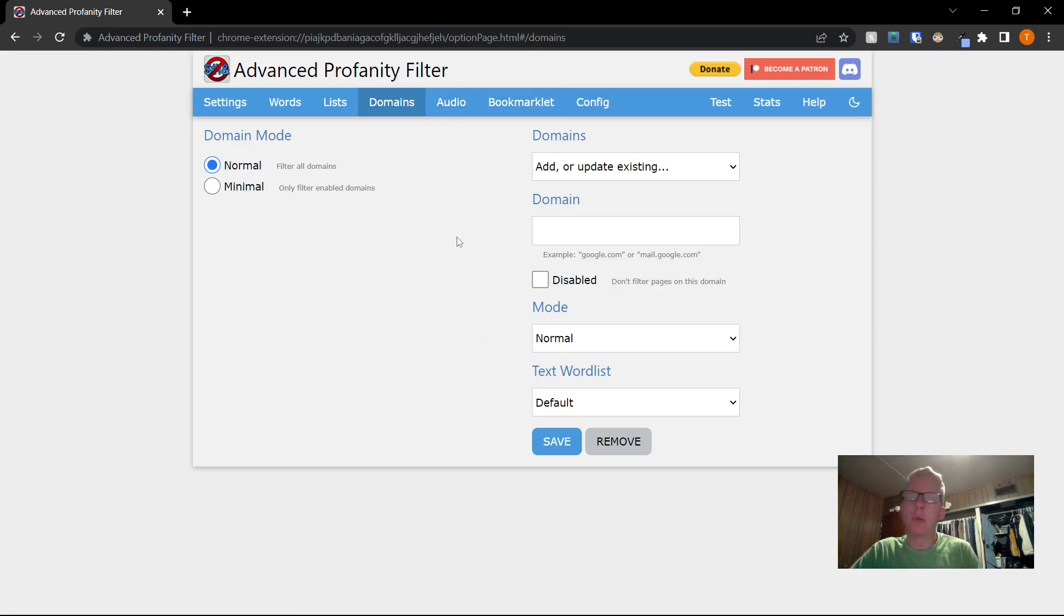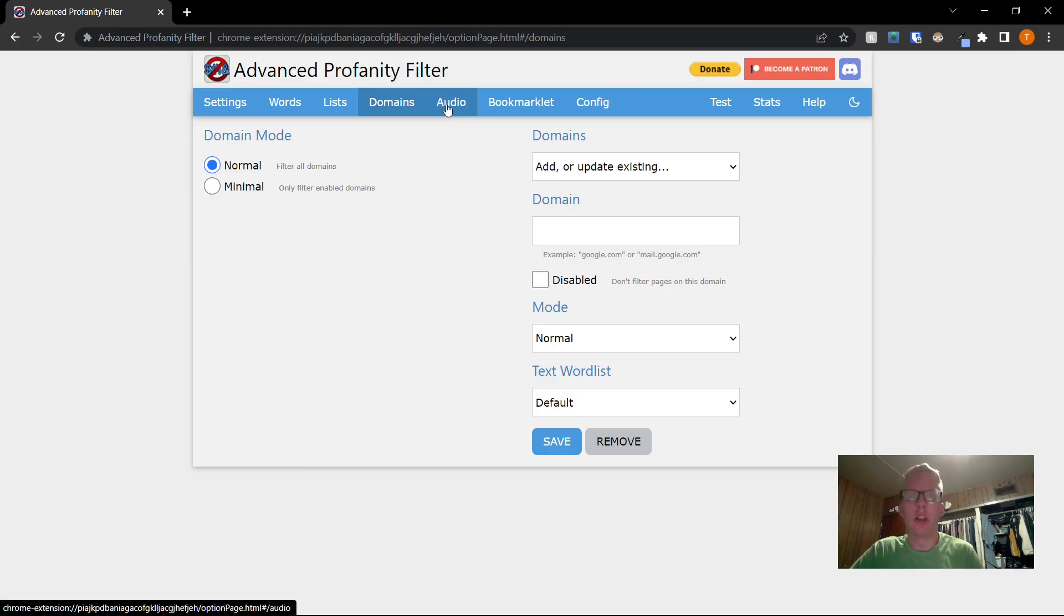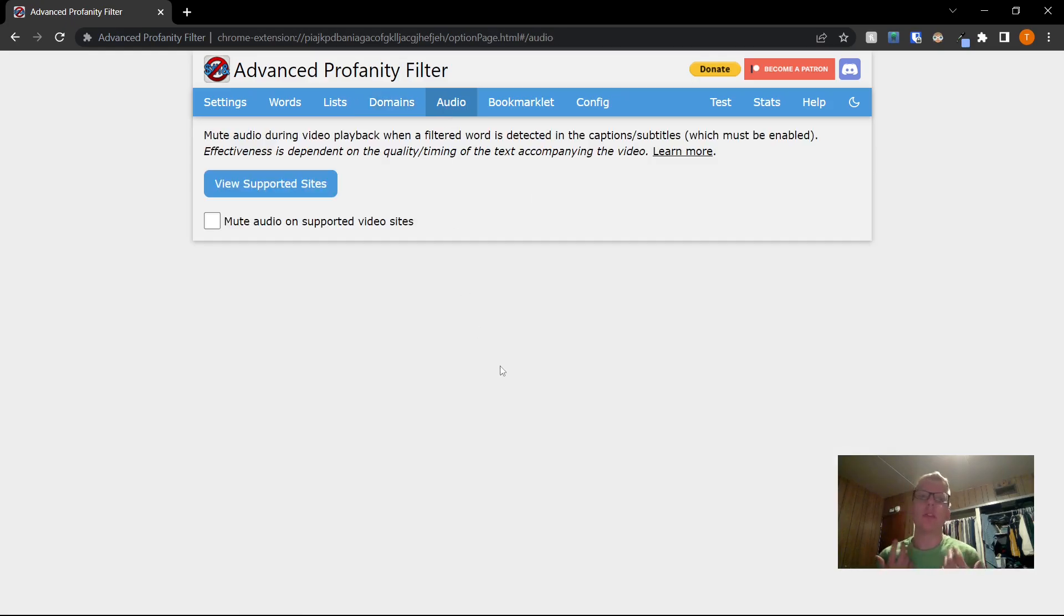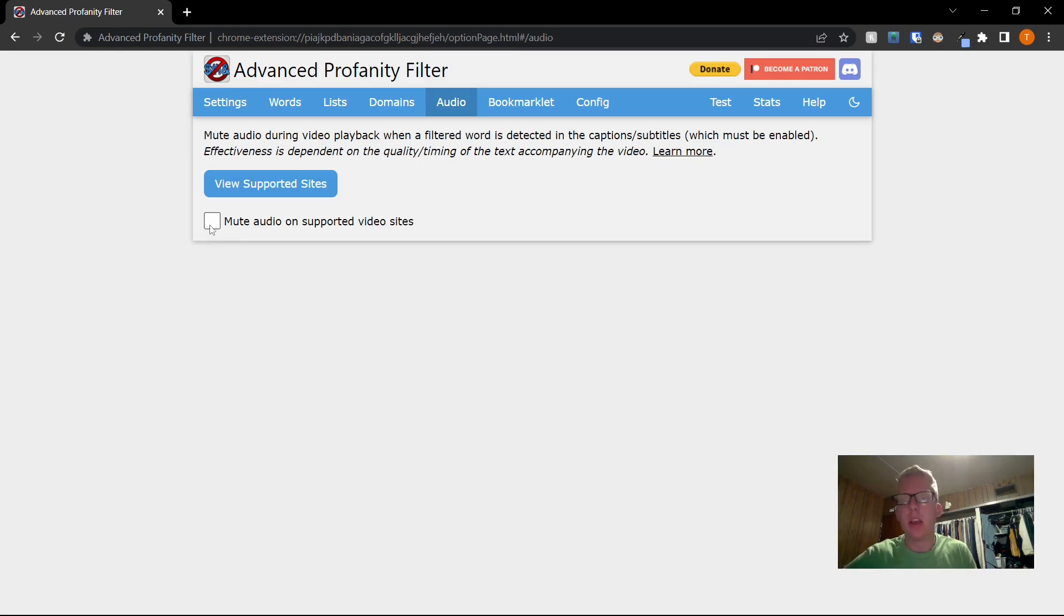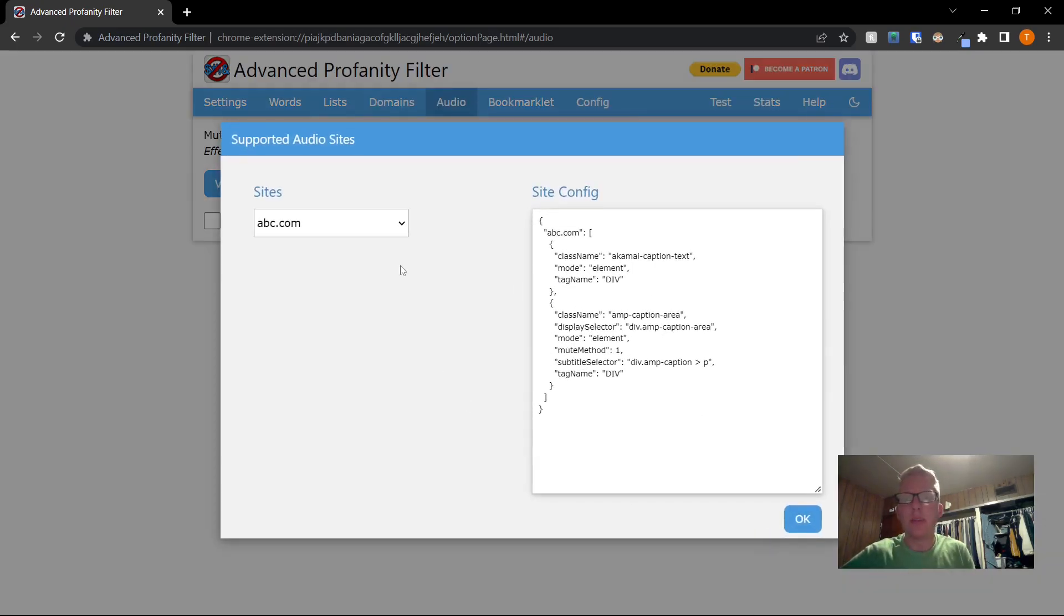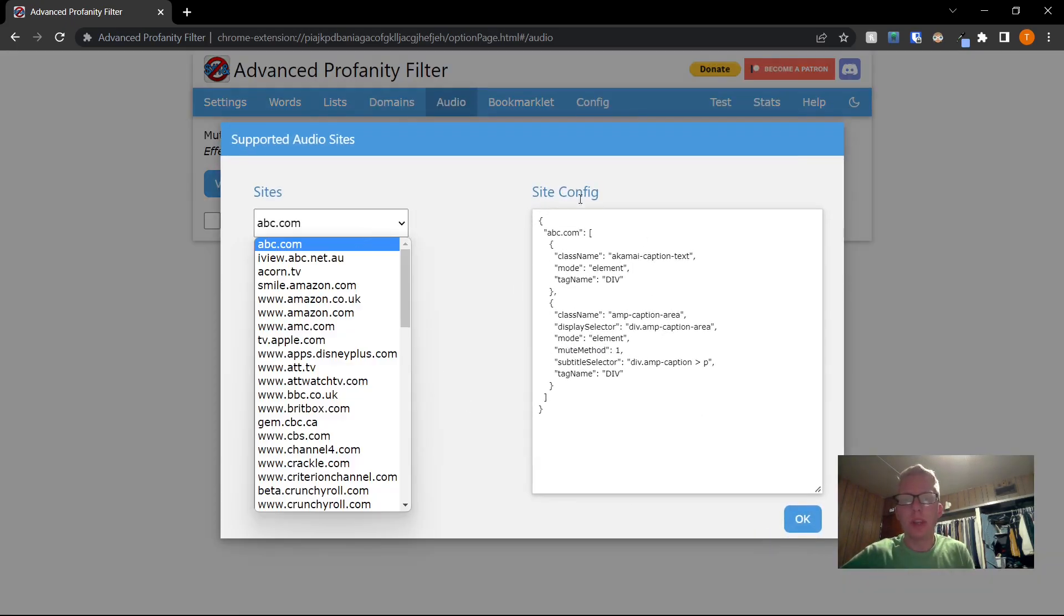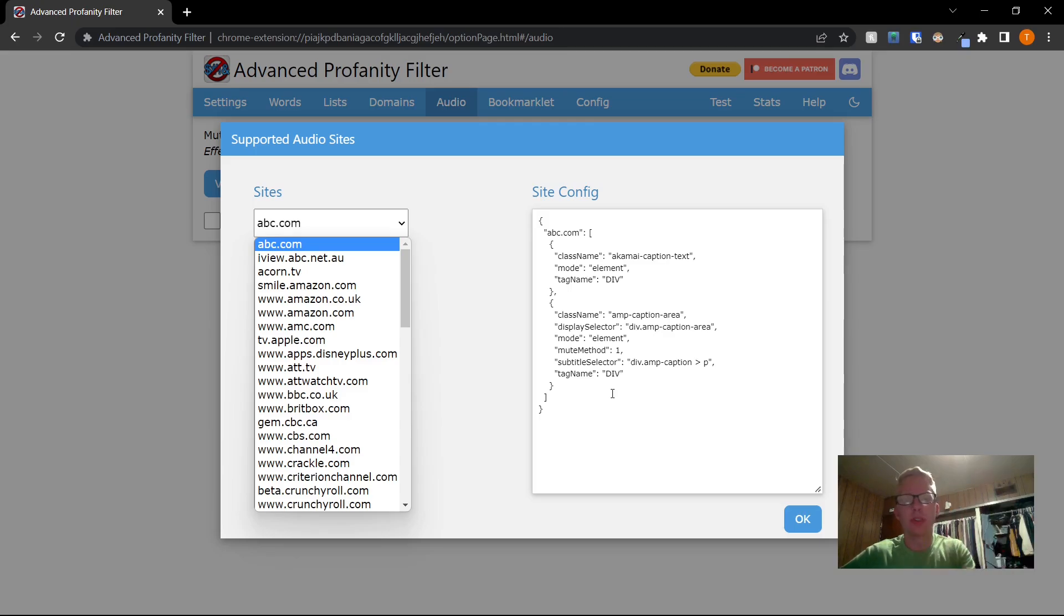Let's get to the most important part though, which is audio. If you want to block profanity on videos, you have to come to this tab and enable the feature. So you can view the supported sites right here. You can ignore this crazy code on the right.